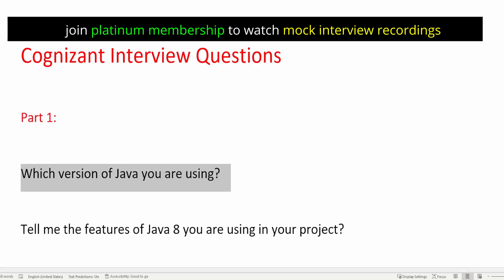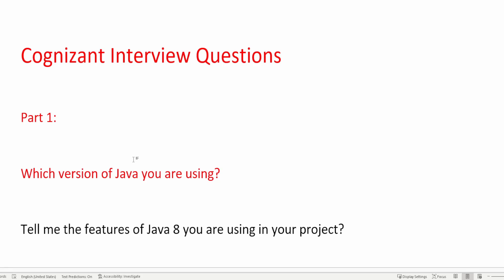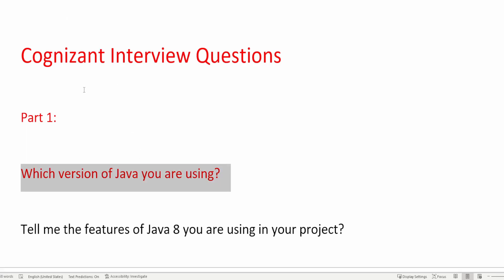The first question is: which version of Java are you using? You need to tell which version you are using — it can be Java 8, Java 11, or Java 17. Be honest about it, because if you lie, the interviewer may ask follow-up questions on that version. If the requirement is for Java 11 and you claim to know it without actually knowing it, the interviewer will ask about Java 11 features and it will be very difficult to answer.